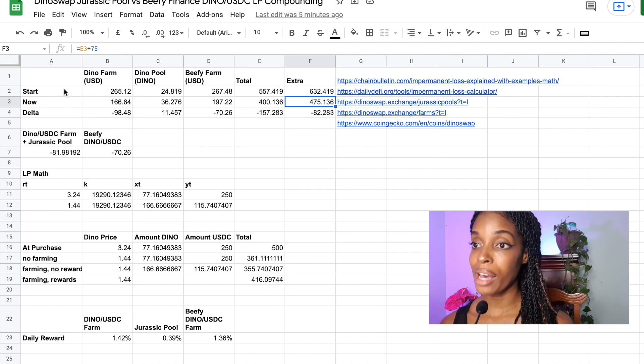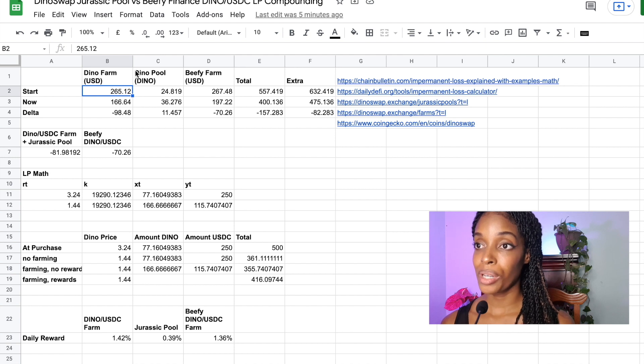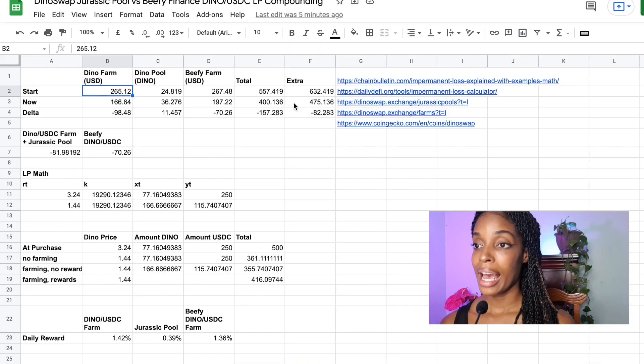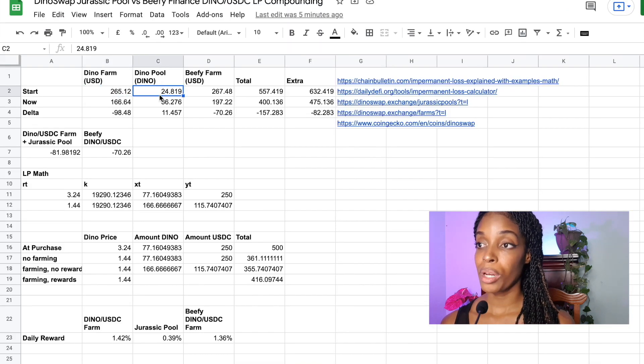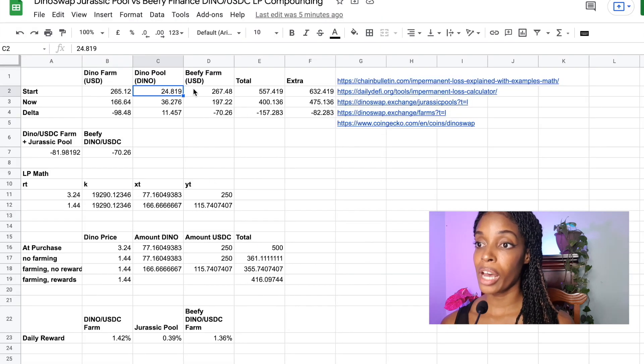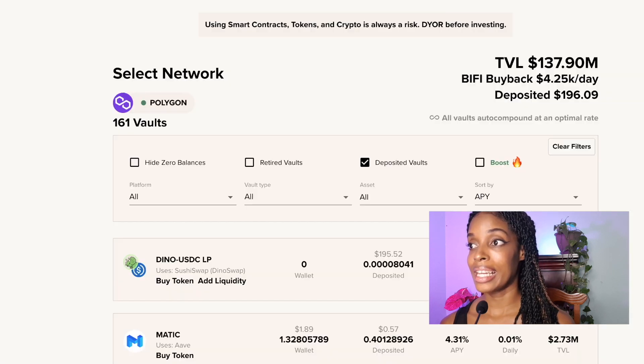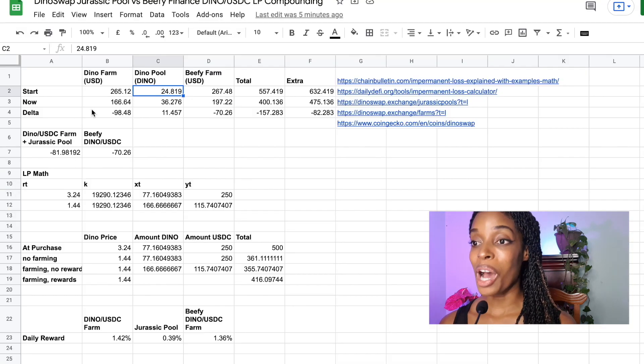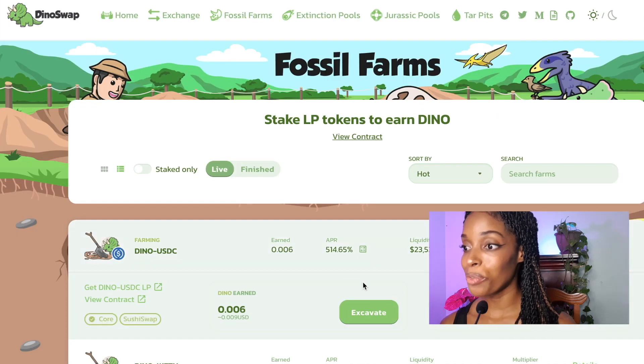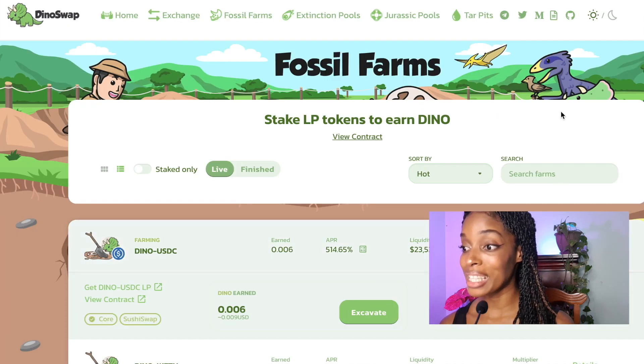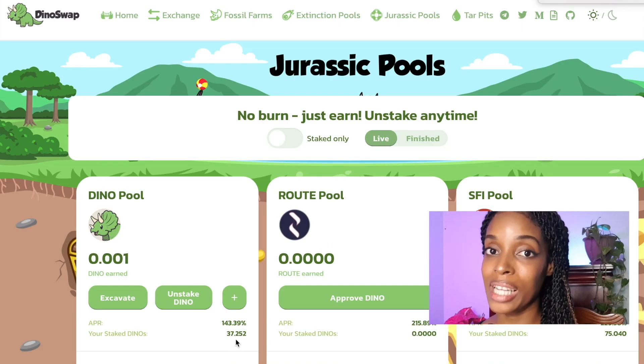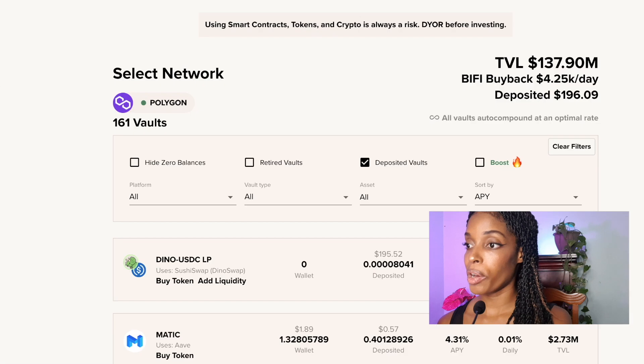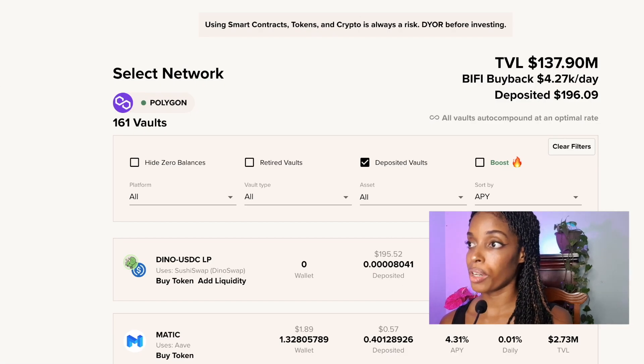So if I could just show you with a quick math. When I first started out, I had $265 in the DinoSwap farm, which is this one here. Then I had 24 Dino tokens inside of the Jurassic pool, that's here. And then in the Beefy Finance farm, I had $267.48 in here. So that's the USD value at the time. Now in DinoSwap, my farm is now $164.80. My pool now has $37.25 and the Beefy farm is worth $195.52.